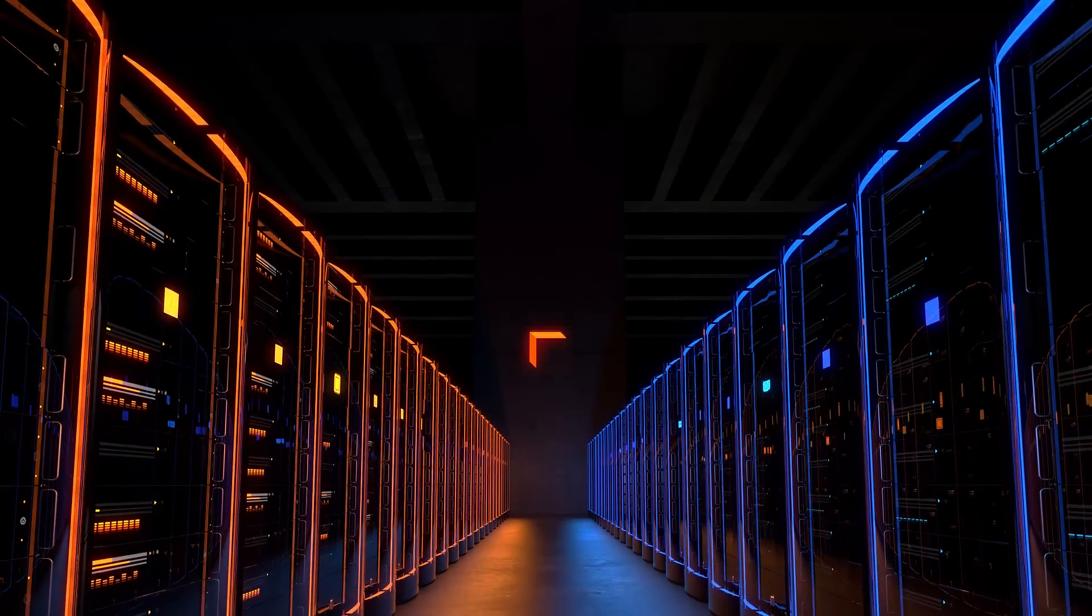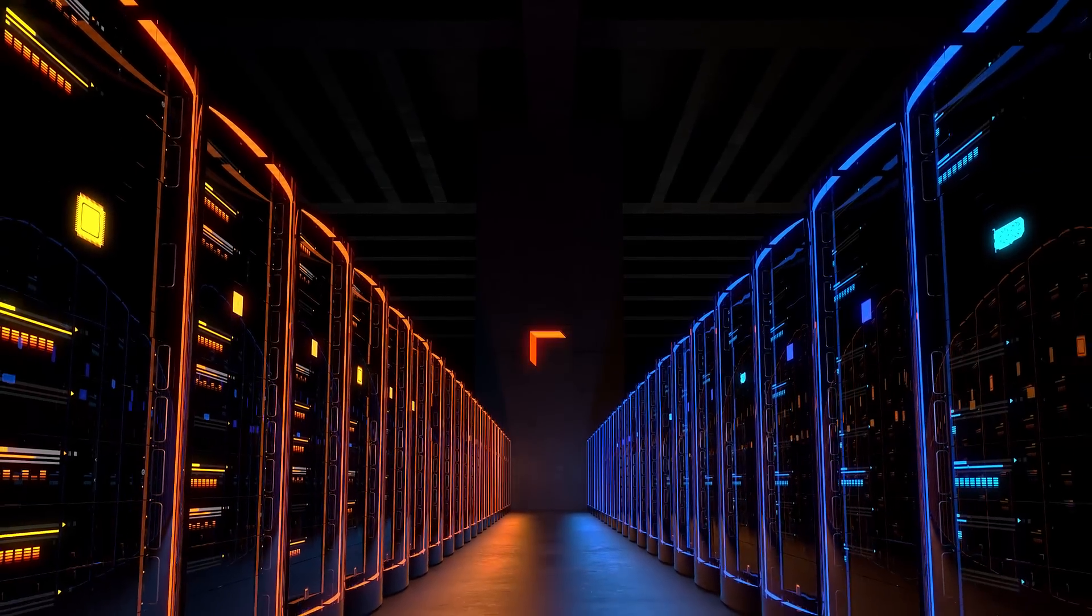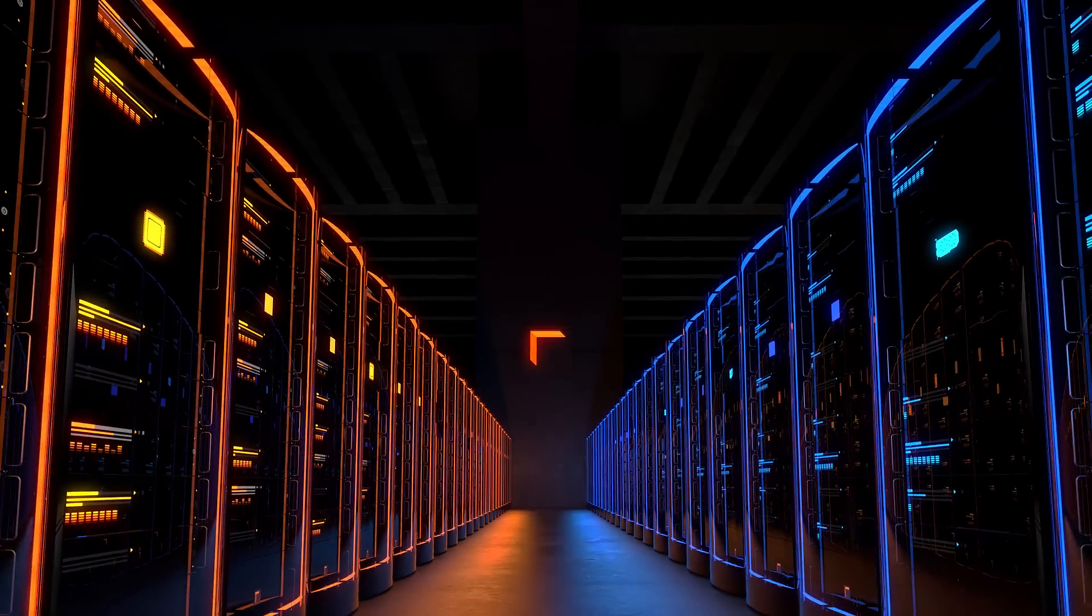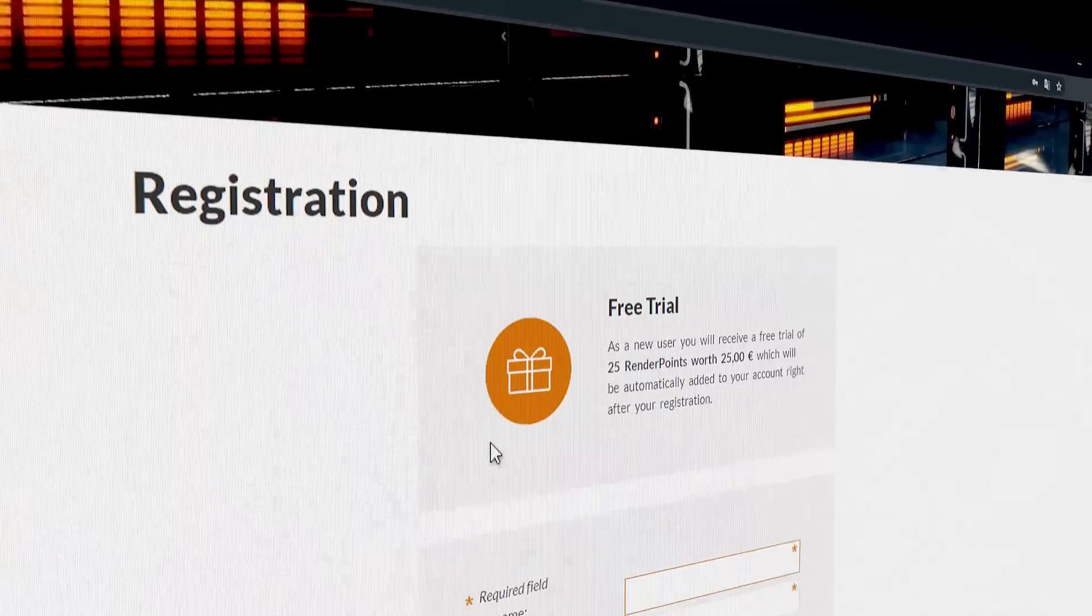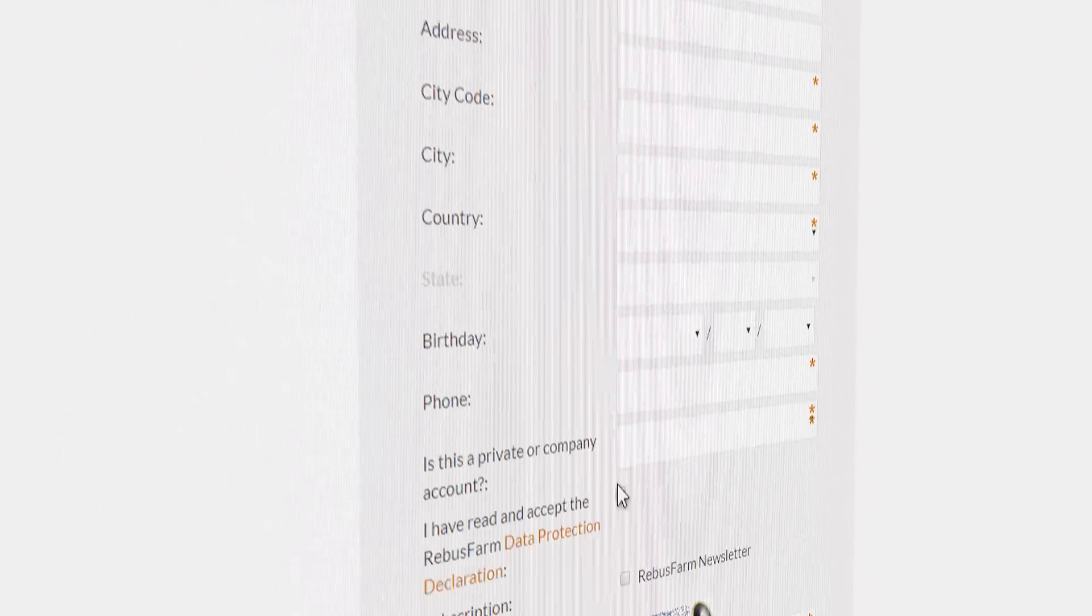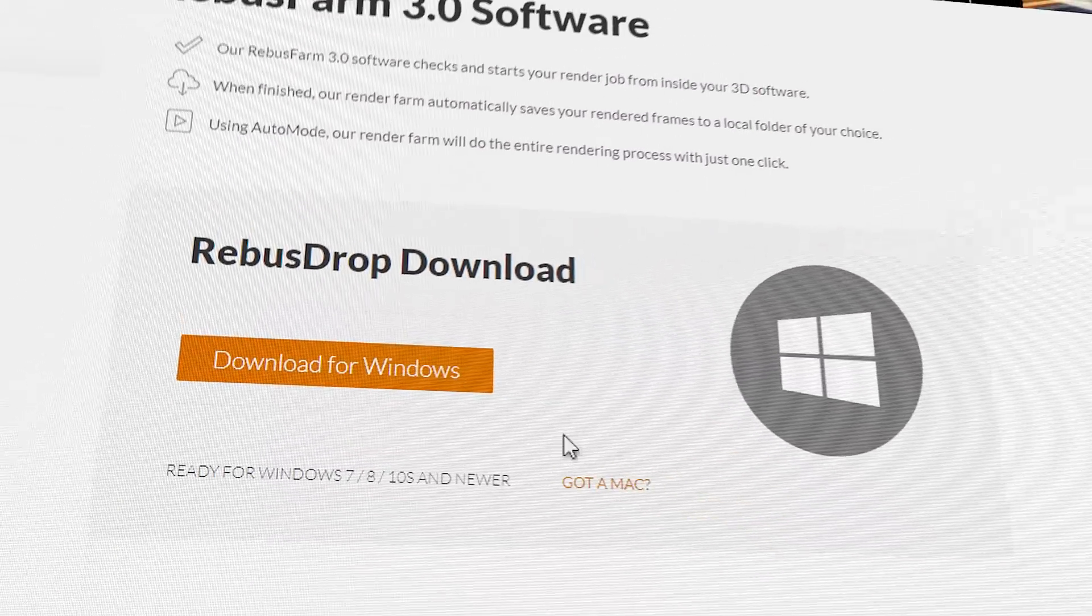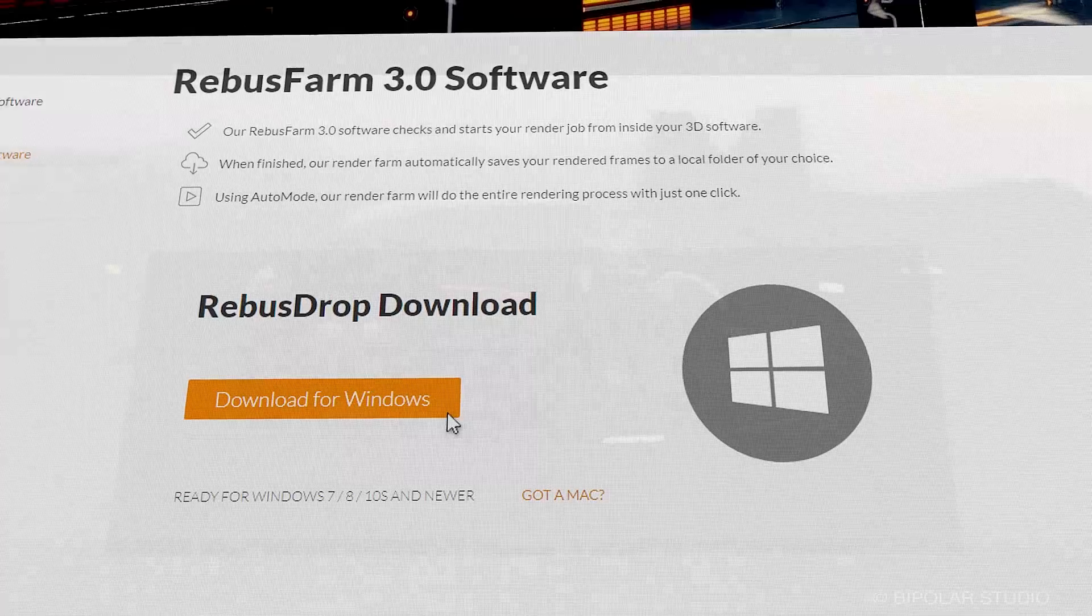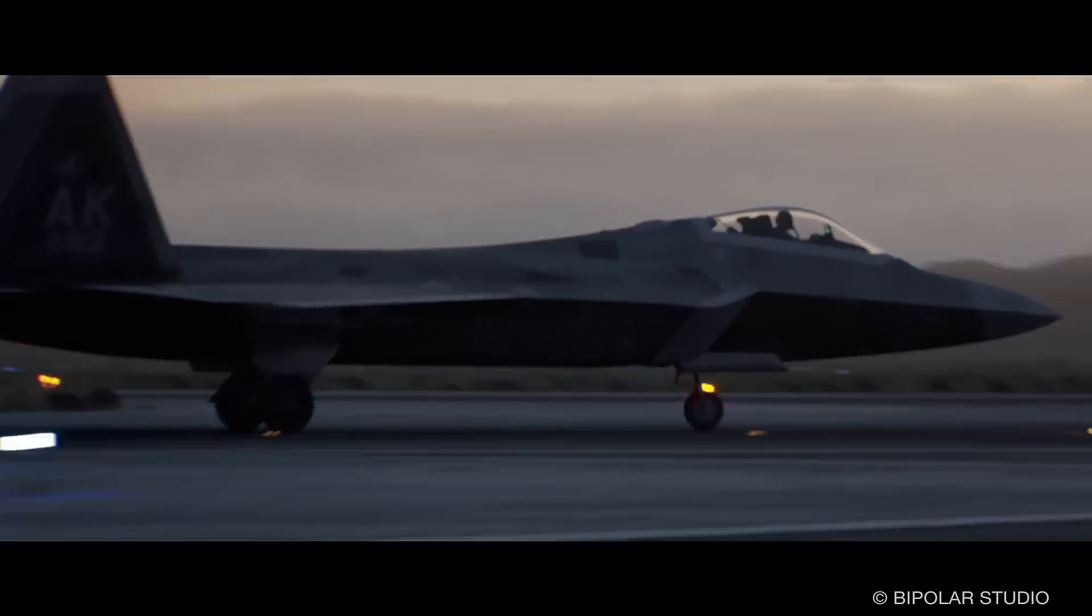Just use RebusFarm, the most powerful and fastest render farm. It's very easy. Register with RebusFarm, install the free software which integrates directly into your 3D tool, and you are ready to render.